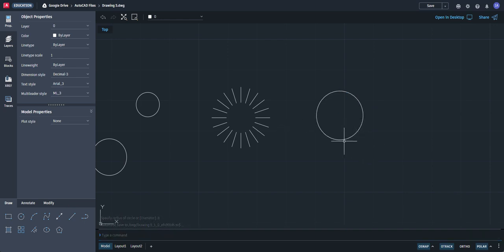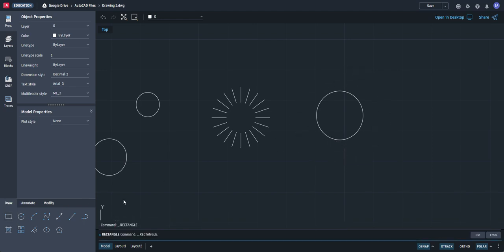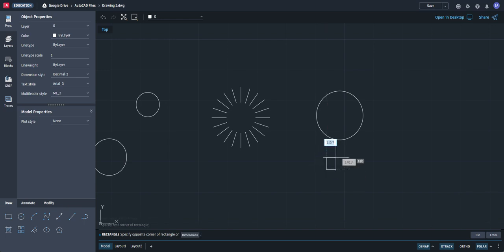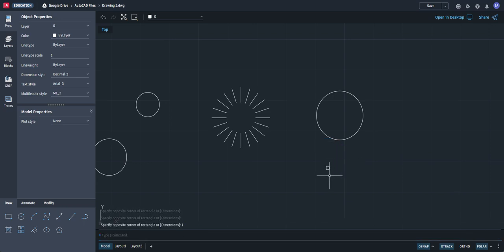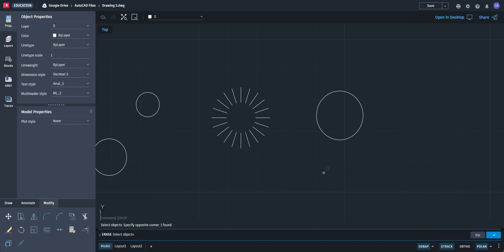We want to put a square all around the circle going around. So we're going to do a square, and we're going to start here and do a 1 by 1 — enter. Okay, that's too small. So let's erase that and make a bigger one.